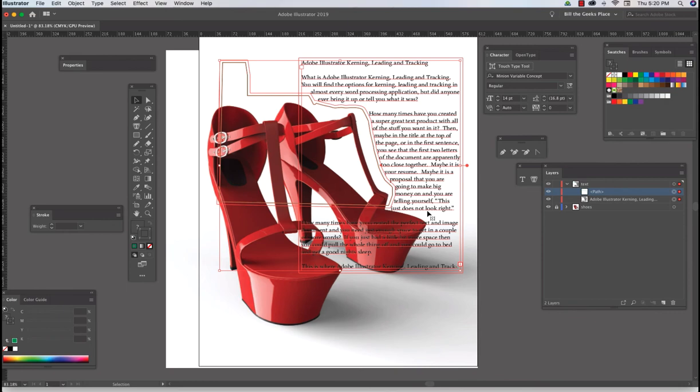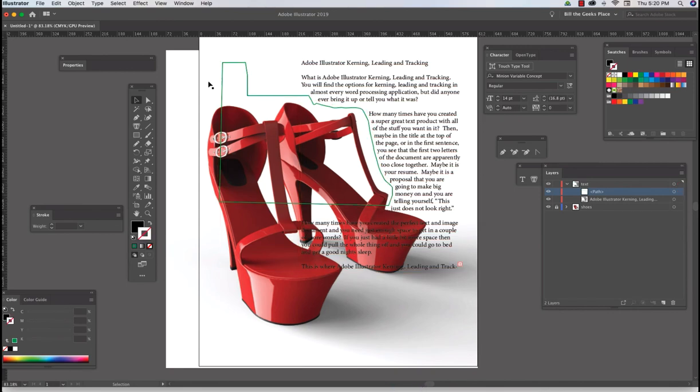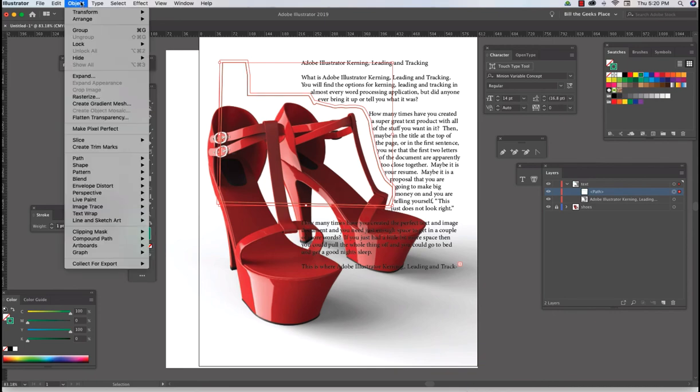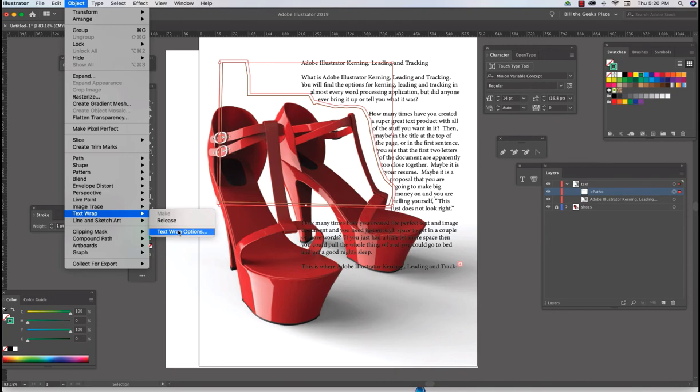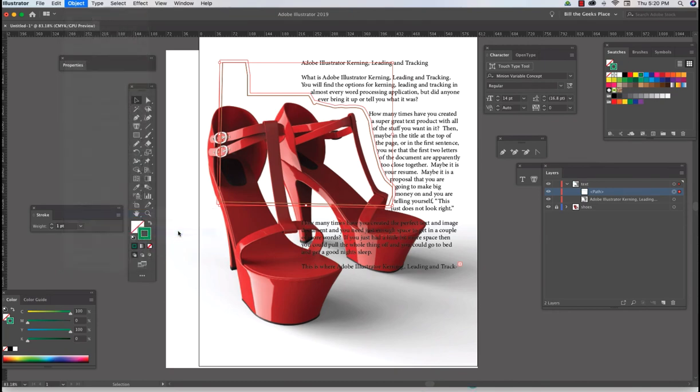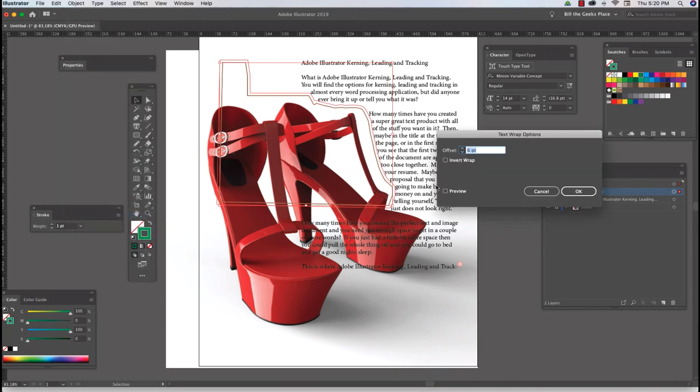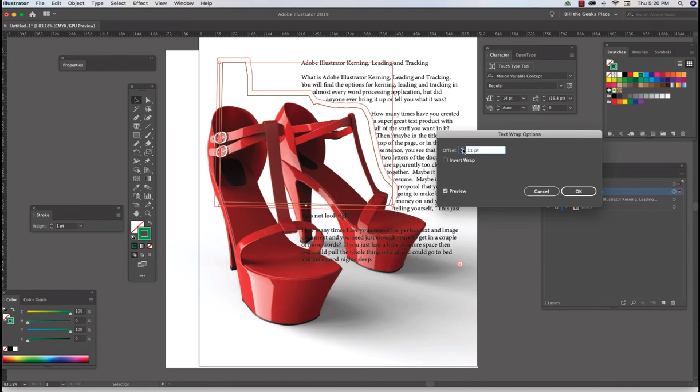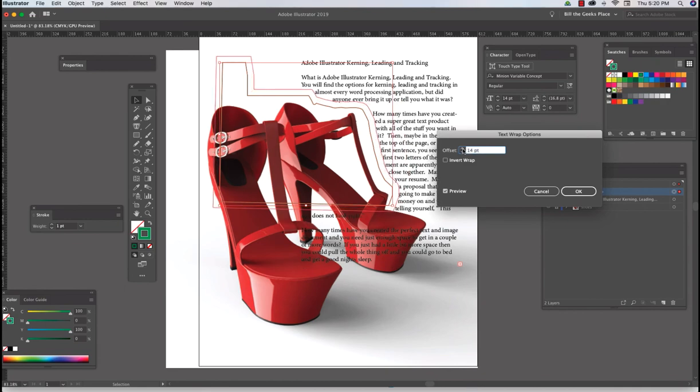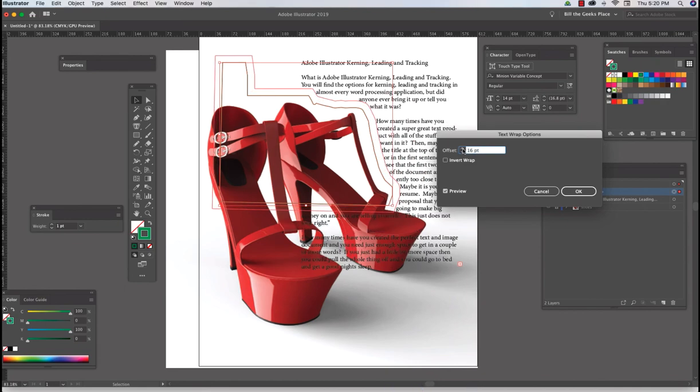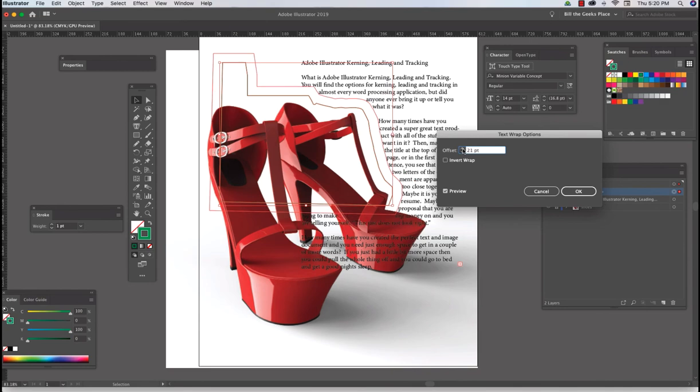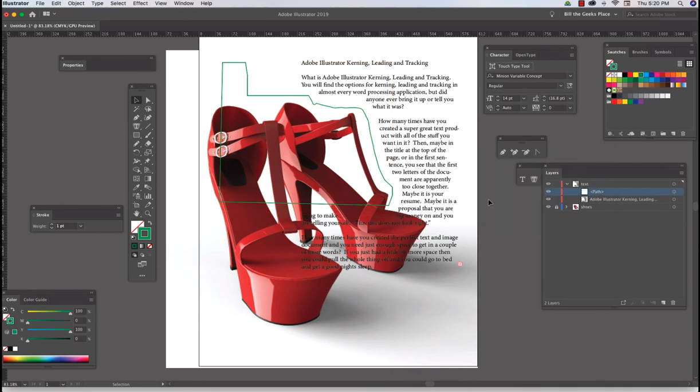There you go. Now I don't like what's happening down here and I kind of thought that would happen, but that's okay. I'm going to deselect, select my path, go to object, text wrap, text wrap options, preview, and increase my margin. Deselect and there you go.